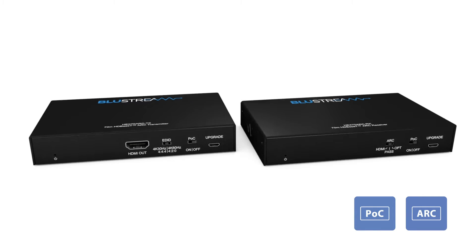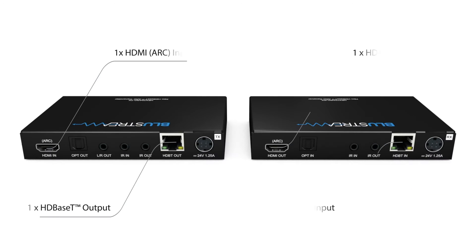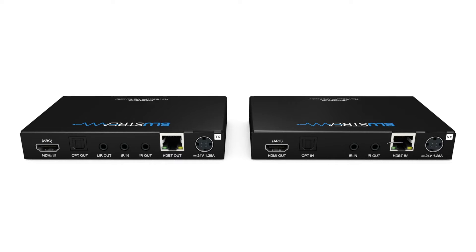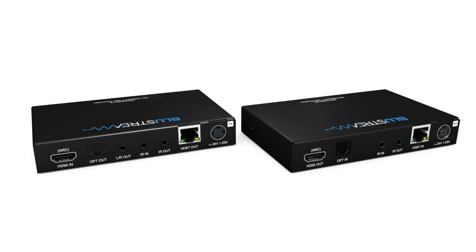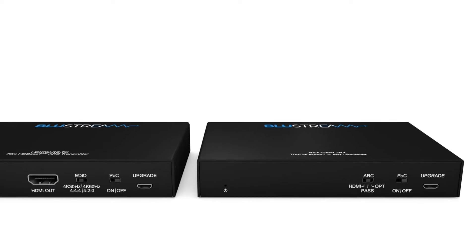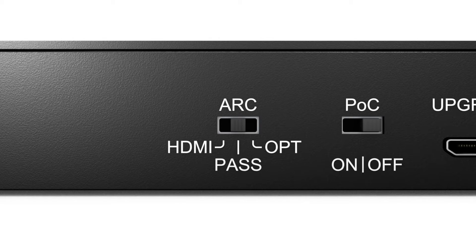the HEX70ARC has been designed specifically for AV installations that need advanced management of the audio return channel included in the HDMI signal path. The product has three modes for audio return management. These are controlled using the switch located on the receiver unit.